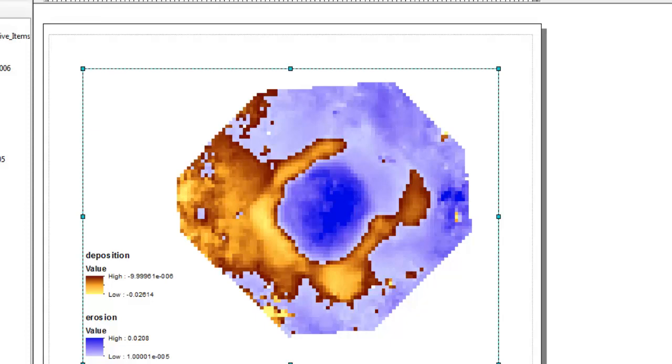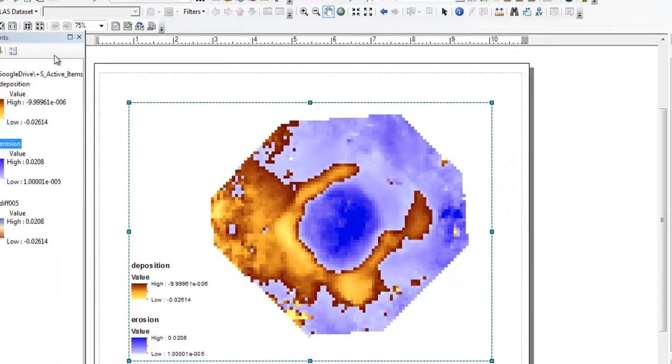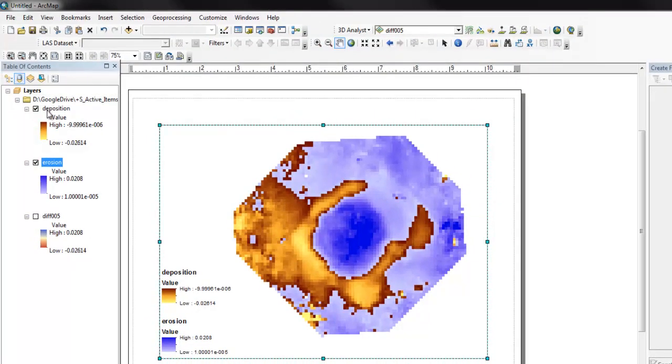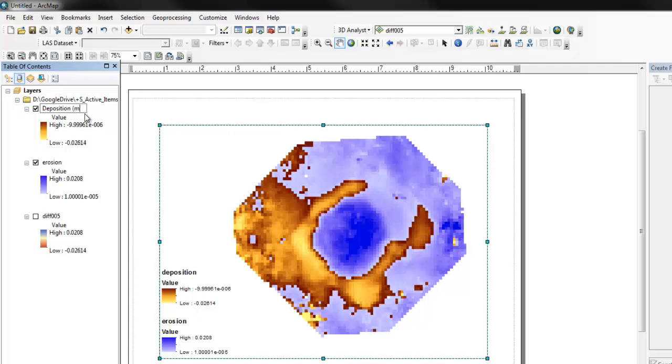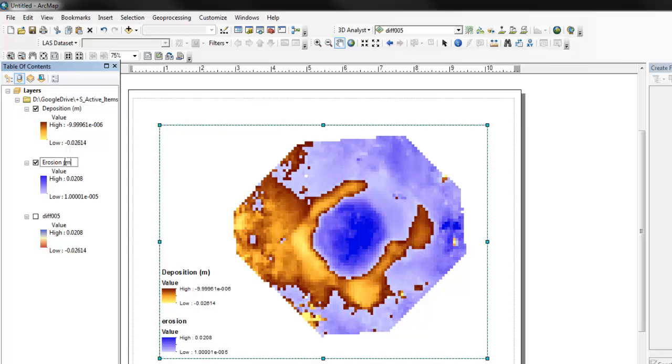So let's work to clean this up. First thing is you can see the name of the layer, we can edit it. So let's make this a little clearer, give the units here. So this just changes the name of the layer in the table of contents, it doesn't change the file name outside. So that's a quick way to clean things up.